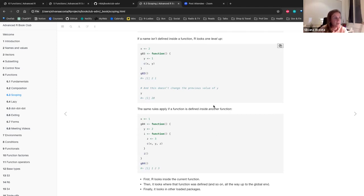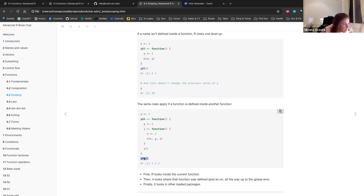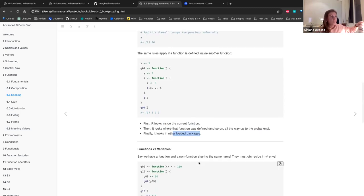The same rule applies if a function is defined inside another function. We have function g04 that has inside a function called i. When you call g04, R starts looking inside the current function, then looks where that function was defined, and keeps going all the way up to the global environment, and finally looks in other loaded packages. For instance, it uses y equals two and z equals three, then goes up to find one, returning one, two, three.